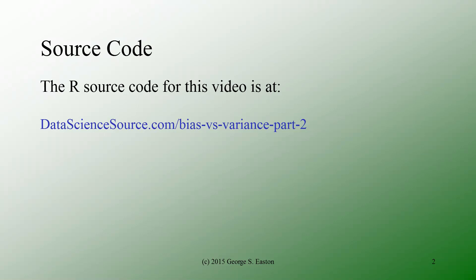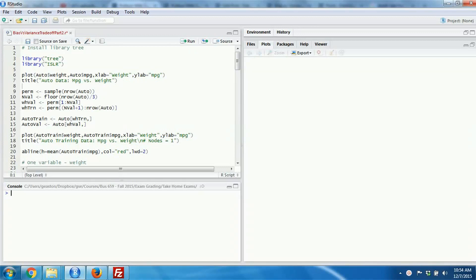The purpose of this video is not to really delve into the R code, but I have provided the source code for the R file at the link shown on this slide. What you're looking at now is my notebook computer screen running RStudio, and the code file is shown in the window on the upper left-hand side. I'm going to demonstrate the idea of overfitting and cross-validation by using a regression tree, and I'm expecting that you have some idea of what regression trees are, but I will explain it as I go along.